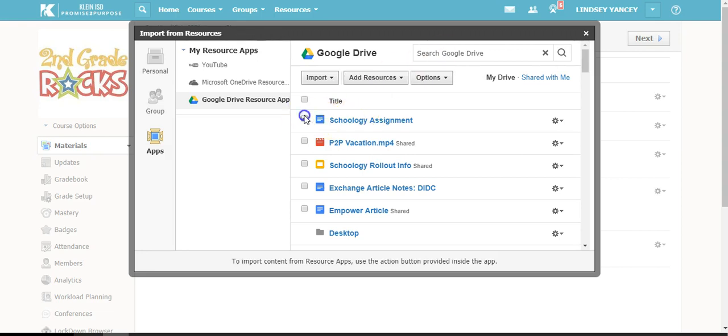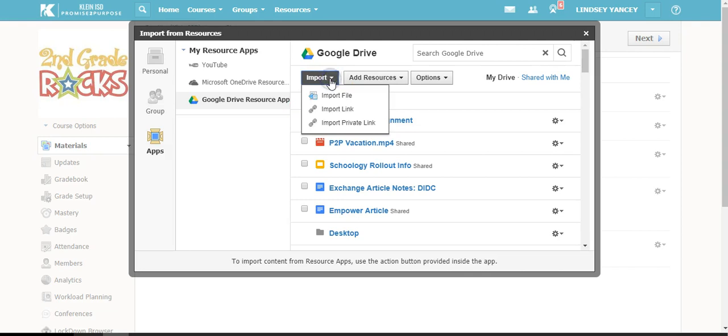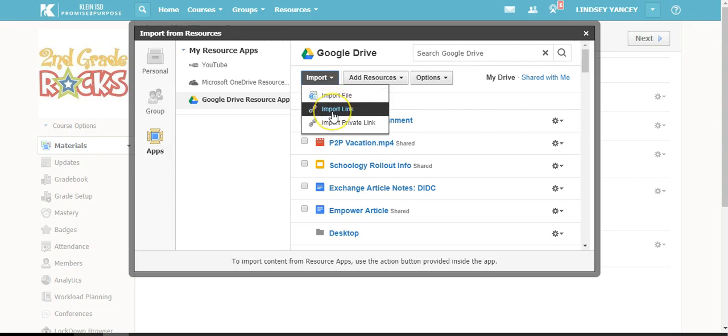There are two options for you to import. You can import as a file, which means that it will open up in Schoology in a viewer, or you can import as a link. This will make the students click on the file, and it will open in a new tab.